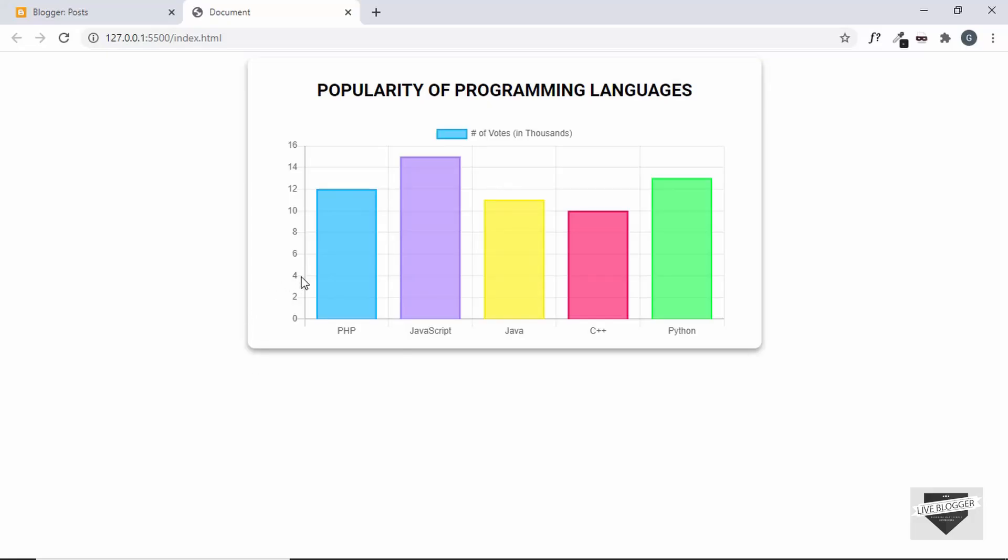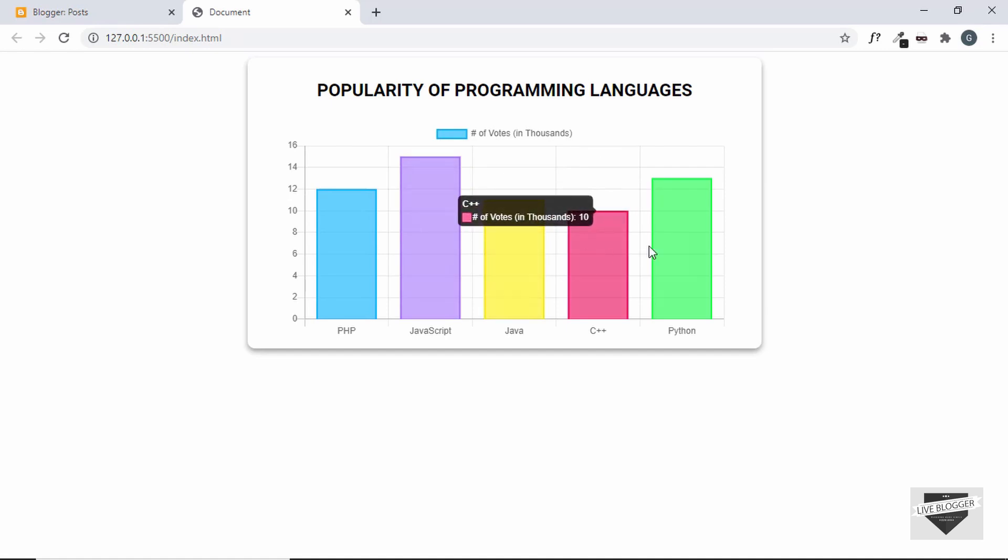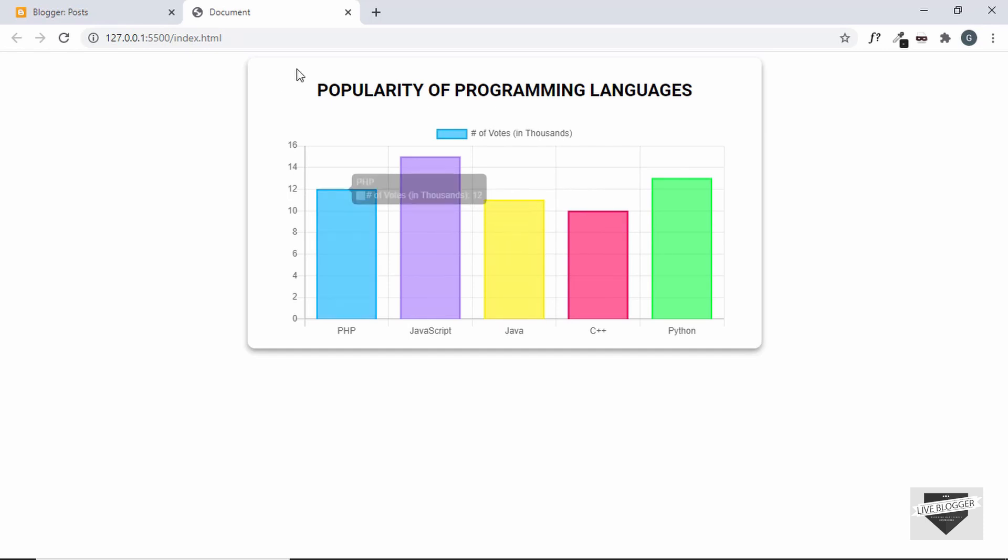Now, if you want to learn how I created this from scratch using a library called ChartJS, then you can take a look at my previous video. I will leave the link in the description below. Alright, this is what we're going to add in our blogger website.